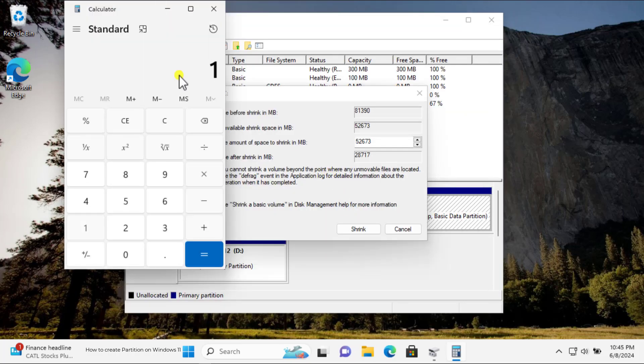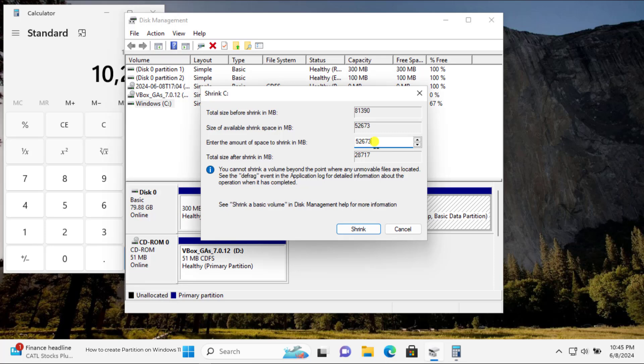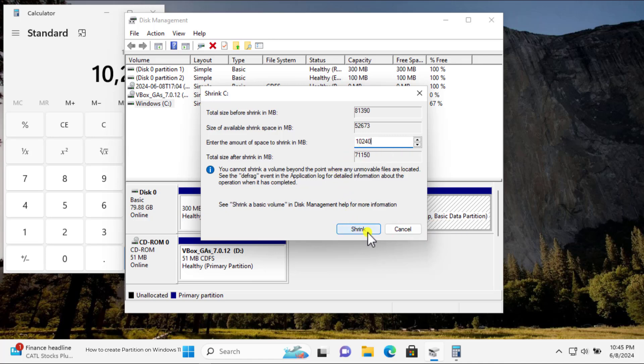Let's type 1024 and multiply it with 10, and we will get the number to enter. Now, let's type 10240 in the amount of space to shrink in MB option. Click on Shrink.